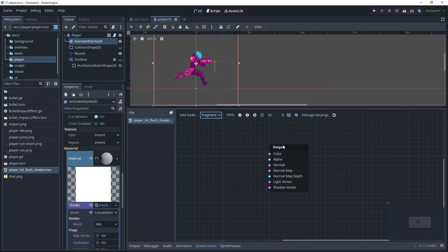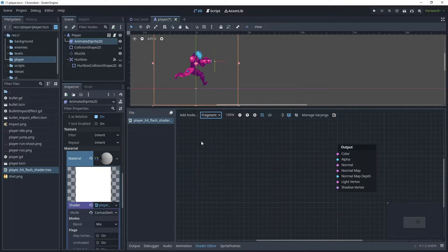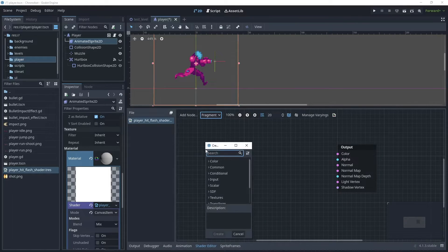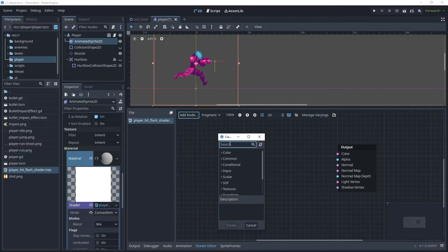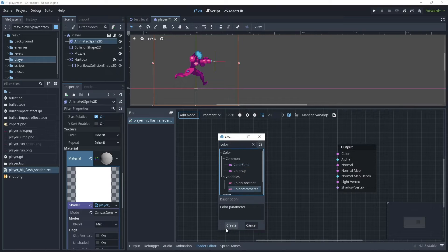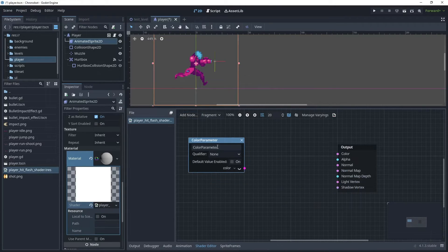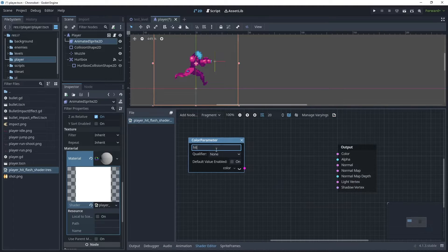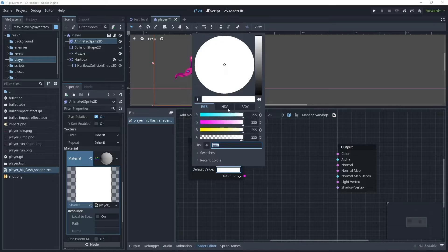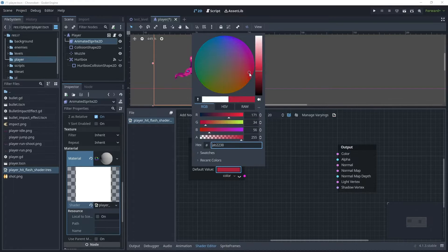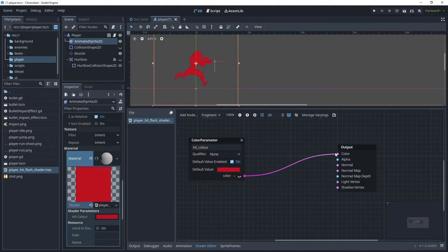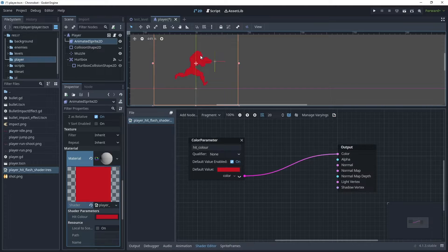Now in the output we want to affect the color. So the first thing we'll do is let's add a new node. You can do that by right clicking or you can click add node, then search for color parameter. Click create on that. And for the color parameter I'm going to call this hit color. I'll have that as a default value, and for the default value I'd like a red color, so I'm going to go for something roughly as such. And then what I can do is I can link this color to our output, and as you can see by doing that I have now modified the pixels inside the sprite.